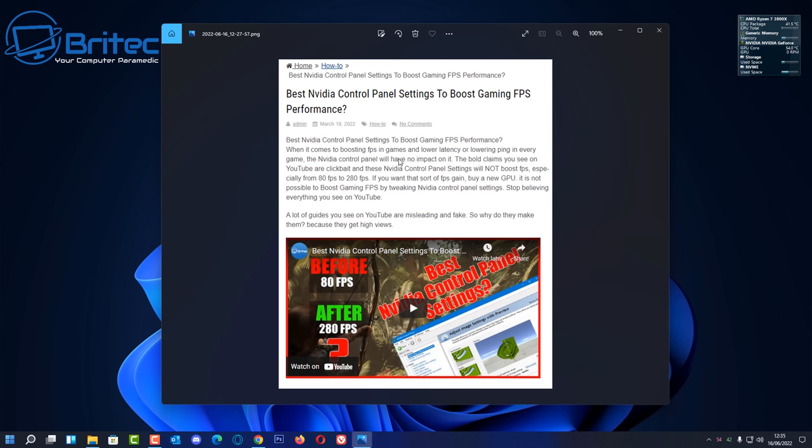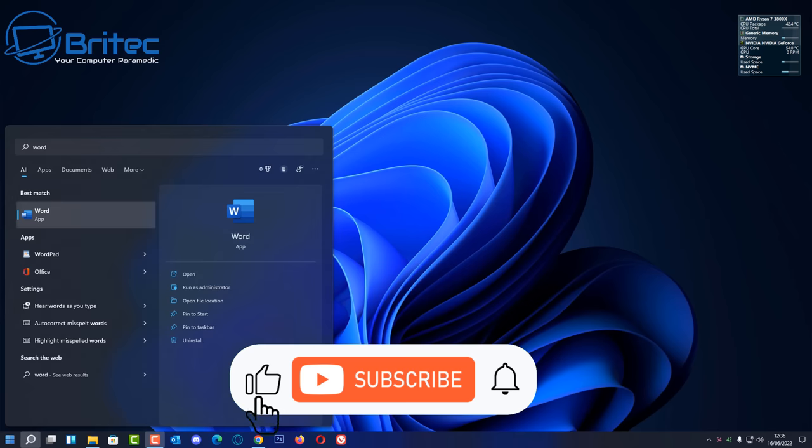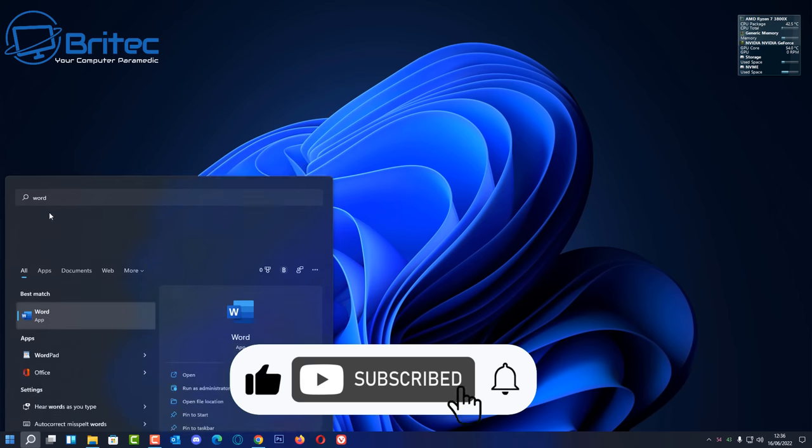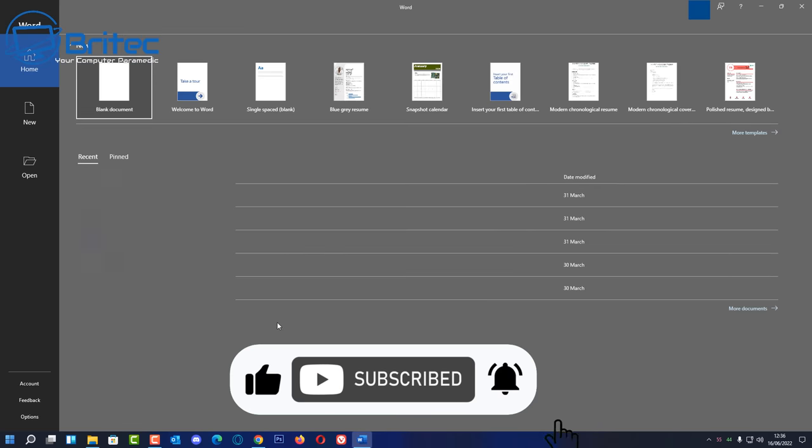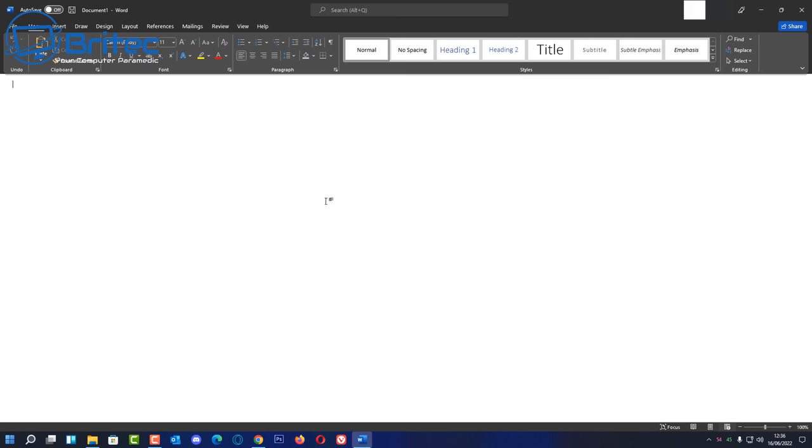So I'm going to show you a way how we can copy the text out of this image and we can then get it into an editable format where we can then use this. So let me show you what we're going to do. We're going to open up Word here and we're going to open up a new document and from here we're going to copy this image into our Word document.